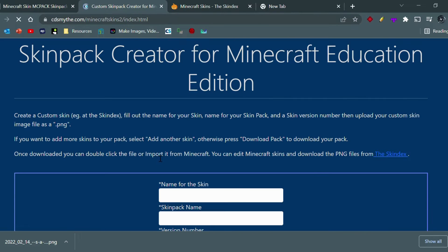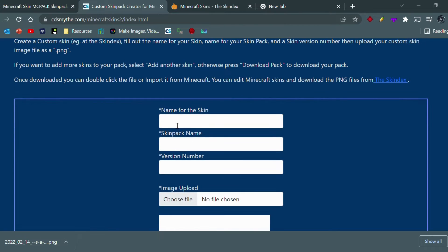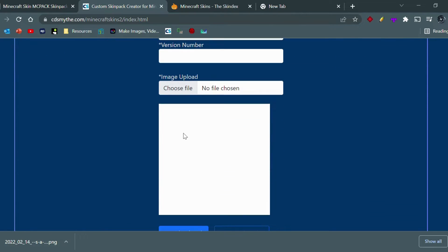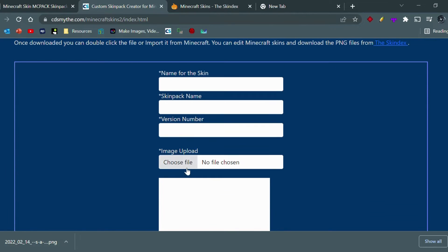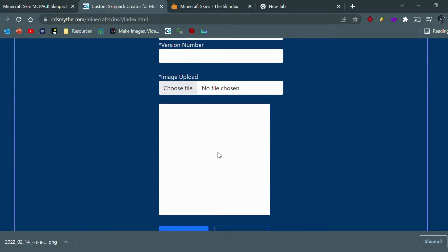You just click on this link. As you can see here, you'll be linked to the skin pack creator for Minecraft Education Edition. What you want to do is put a name for the skin - this will be a subcategory. But before we do this, we want to actually look for a skin. But if you already have a skin, you can put it here. Since we don't, we're just going to look for some.